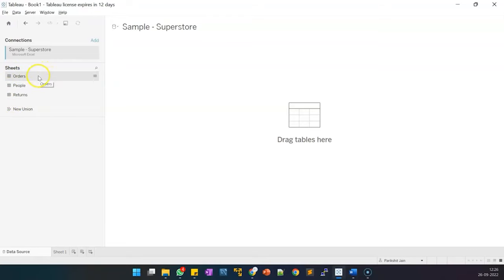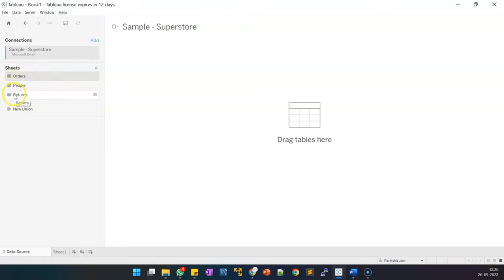We will do some analysis on the orders placed by certain set of people and orders returned by certain set of people. Now as we have imported the sheet, we will make certain joins.